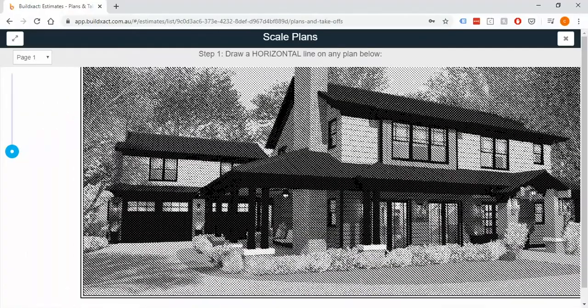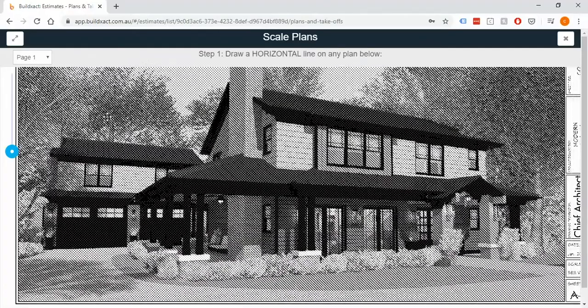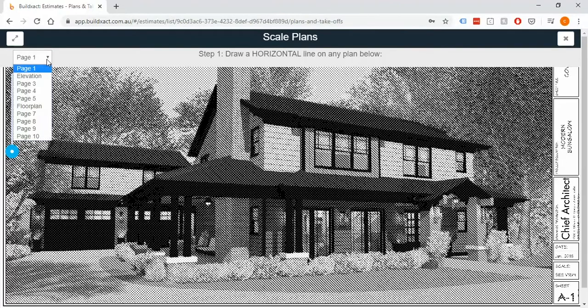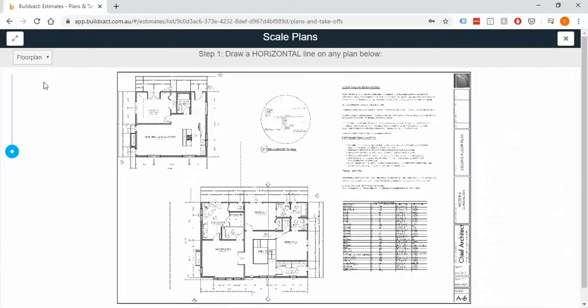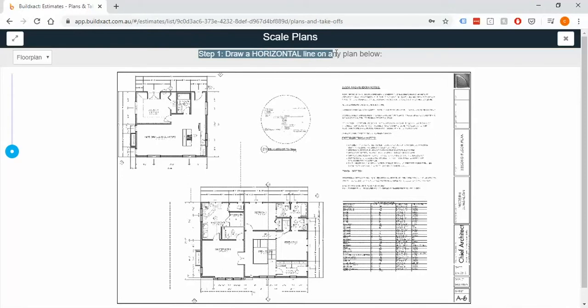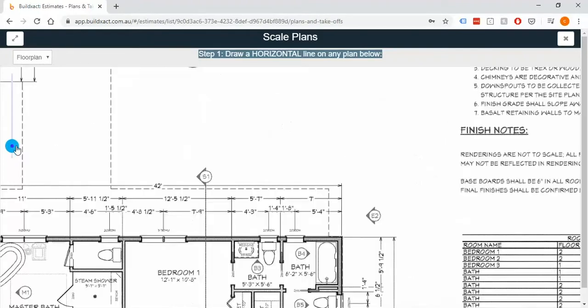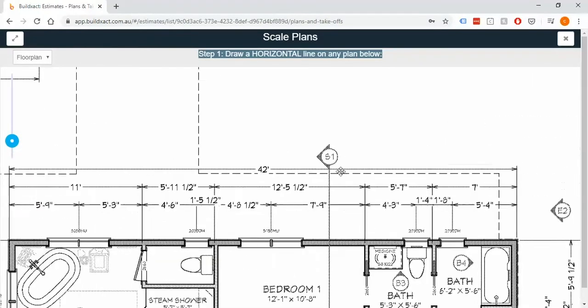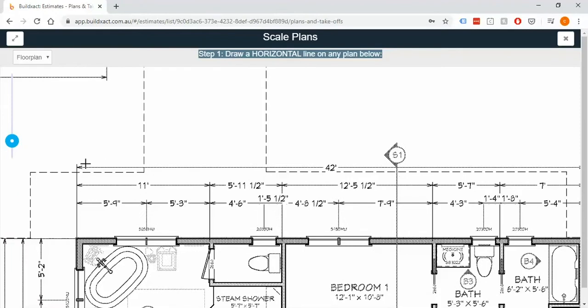So once I've moved up to where I want to be, I'm just going to follow this first step here which is to draw a horizontal line on the plans below. Really it's just roughly translating that we want to find the longest horizontal line we can. So I'm just clicking once at the end and dragging it to the other end.